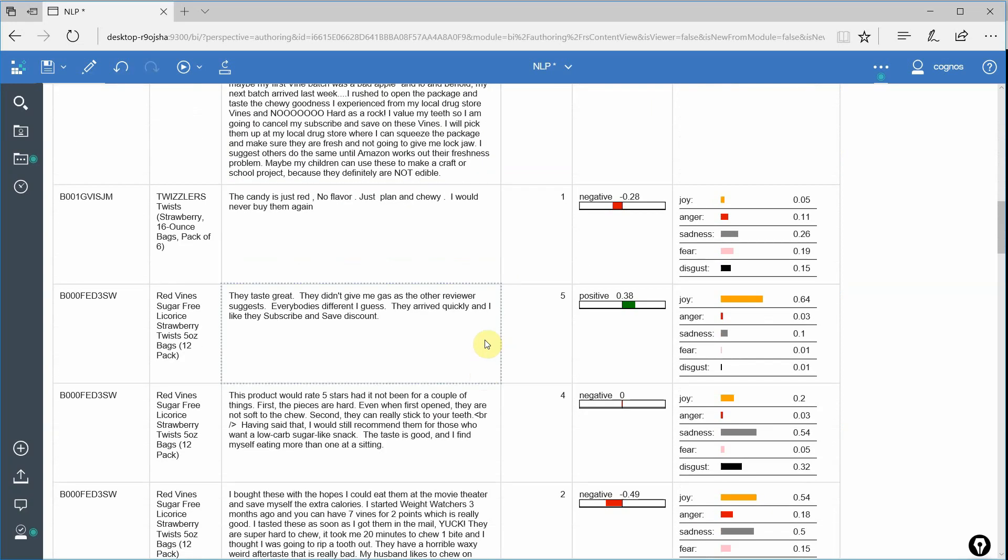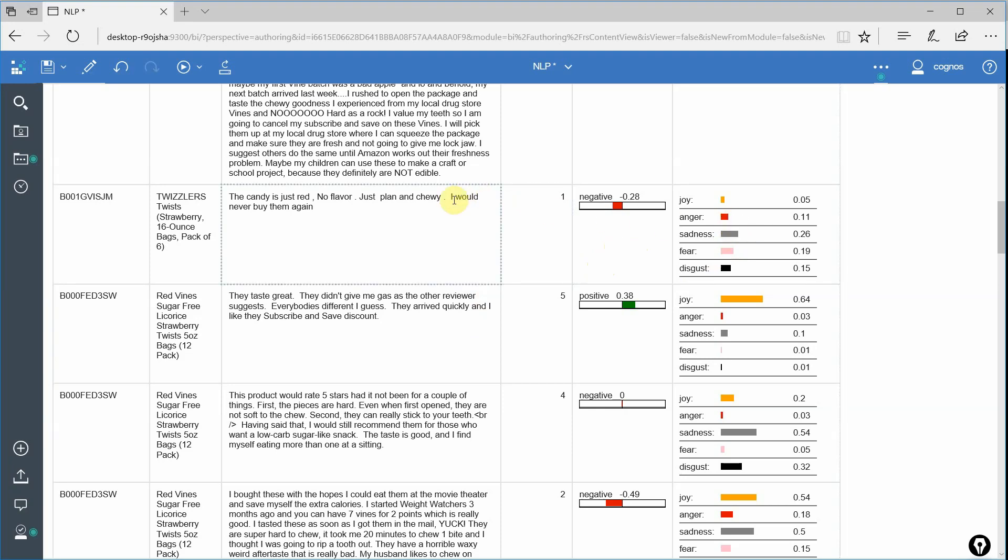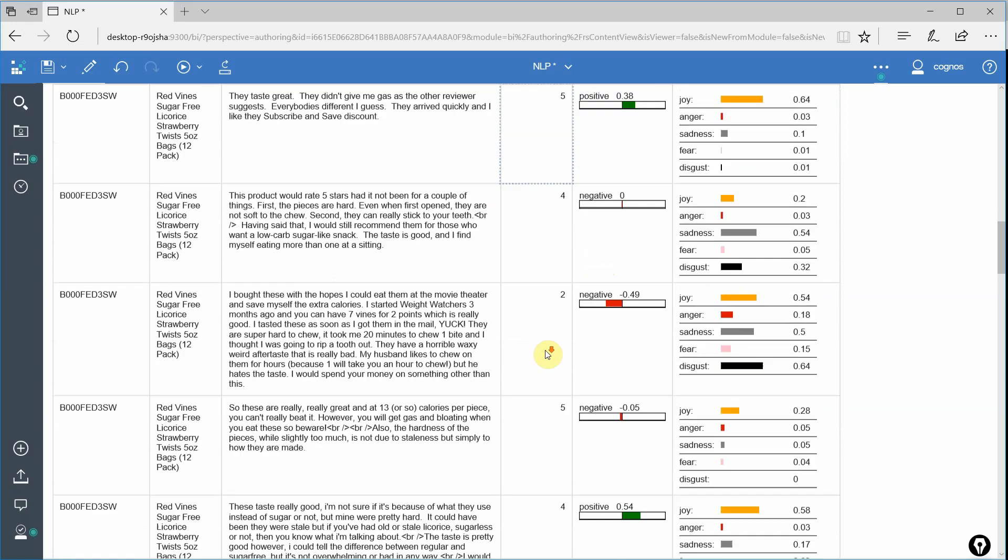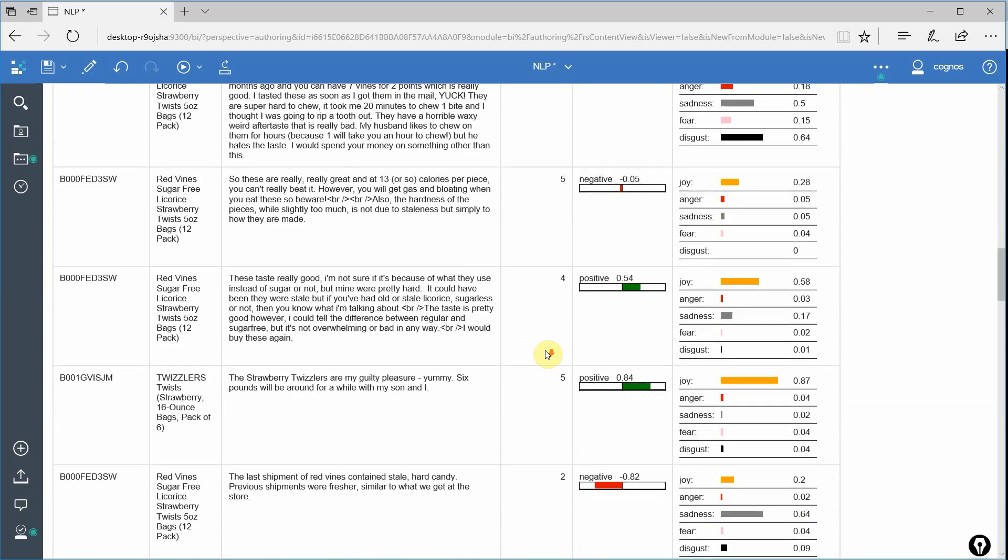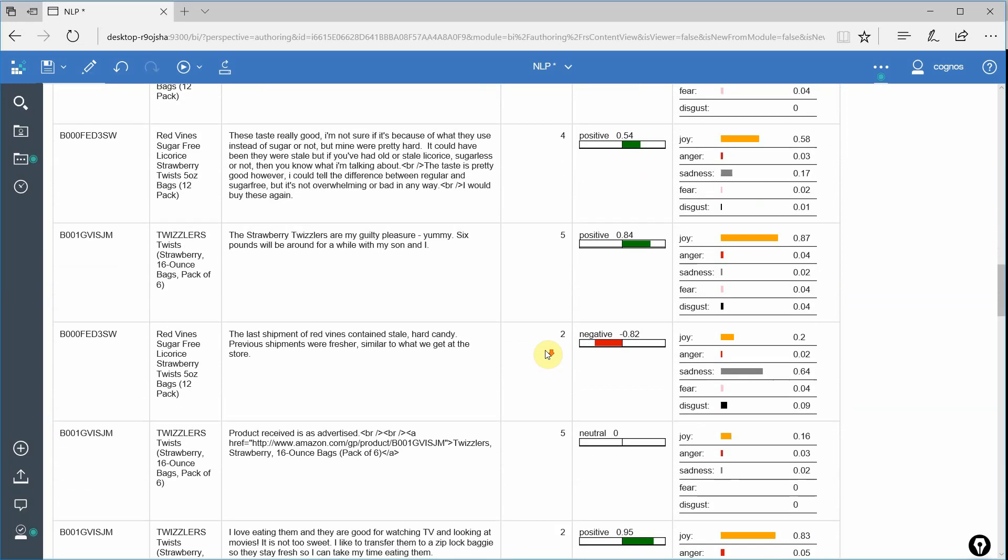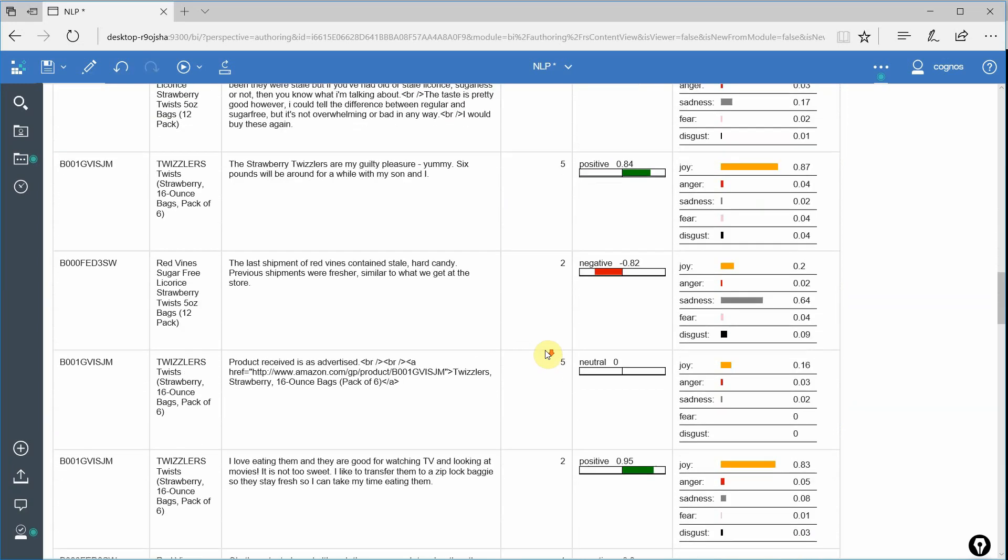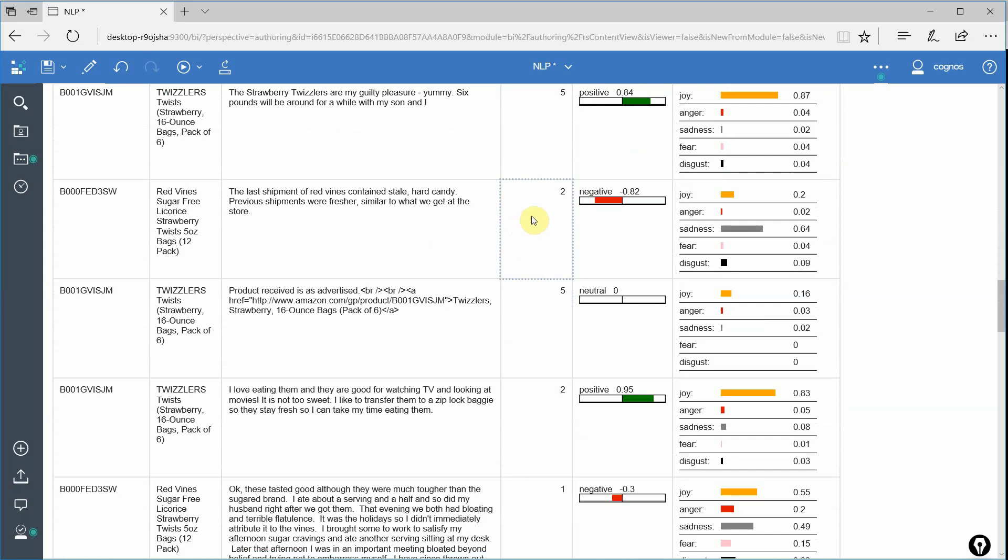This one is a little bit more nuanced. Again, it's a number one, it's negative. And this time he does have sadness and a little bit of anger. And I think that's from this part right here where he says he would never buy it again. Let's pick another one here.